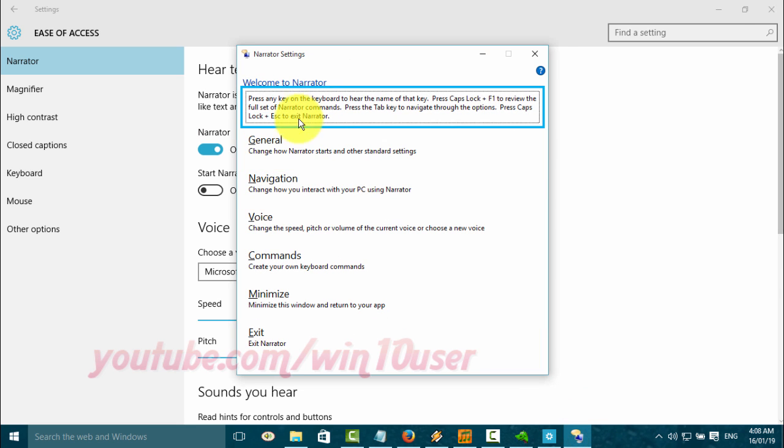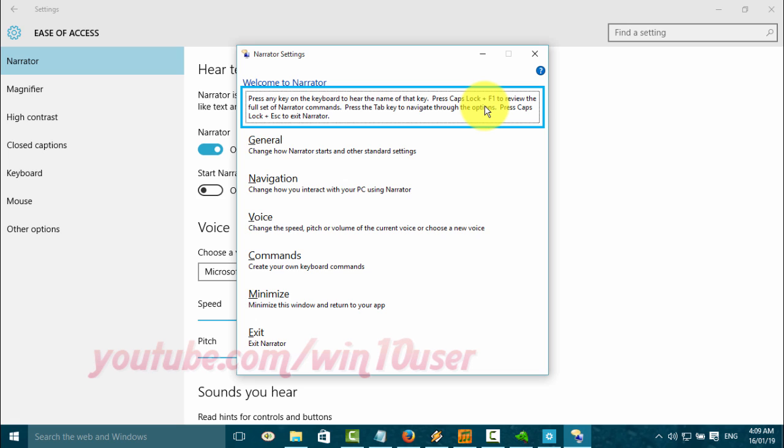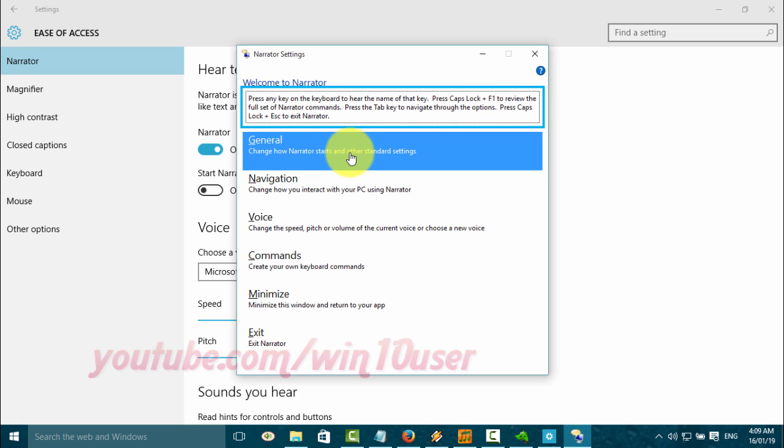In the Narrator settings window, press any key on the keyboard to hear the name of that key. Press Caps Lock plus F1 to review the full set of Narrator commands. Press the Tab key to navigate through the options. Press Caps Lock and ESC to exit Narrator.